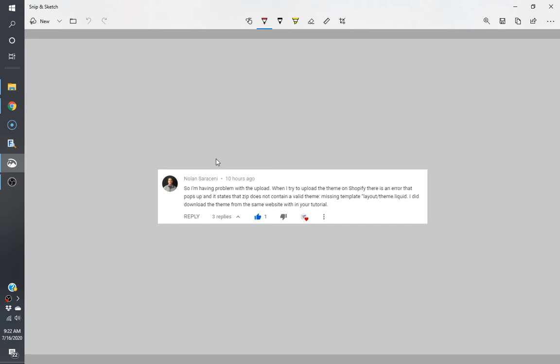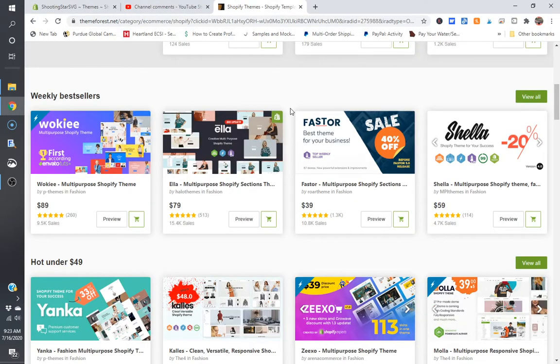Hey everybody, Tonya from Shooting Star SVG, and I am back. Today I'm going to talk about a comment that I keep getting on the installation of ThemeForest themes. You can see that Nolan here said he is having a problem with the upload. Basically there is an error that pops up and states that the zip file does not contain a valid theme and it is missing the template layout theme.liquid. This is the second time I've received this comment, so it seems like there's a recurring issue here.